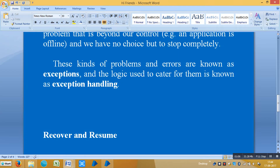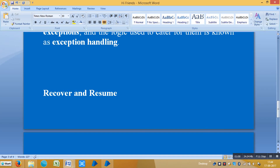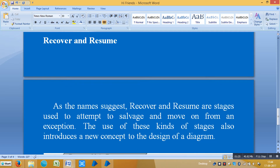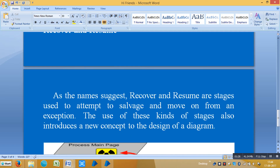We may need to make a fresh start and restart the target applications, or more seriously there would be a problem that is beyond our control and we have no choice but to stop the process completely. These kinds of problems and errors are known as exceptions and the logic used to catch them is known as exception handling. In exception handling we use various stages like recover, resume, exception, and block stages.